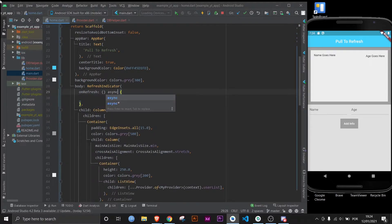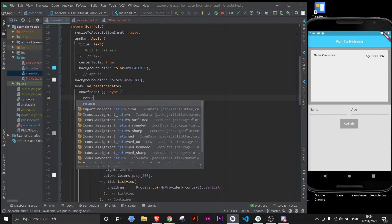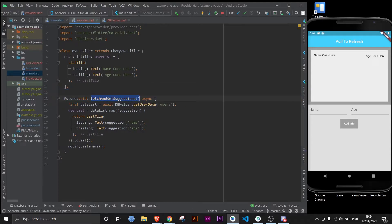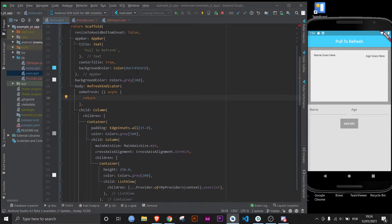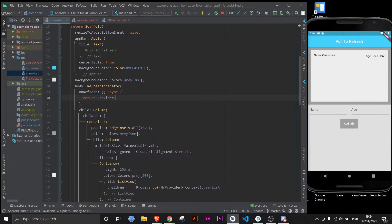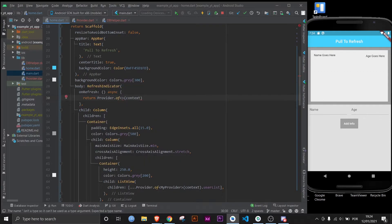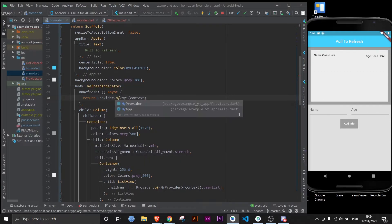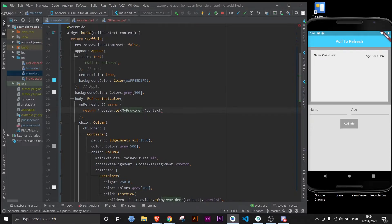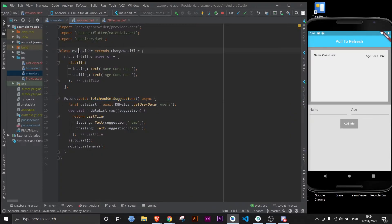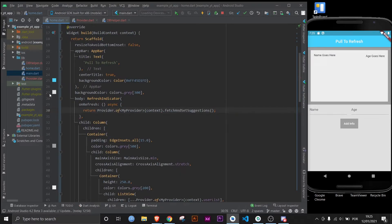What onRefresh expects is an anonymous function that returns a Future. Make it async, then return this function. The way we do that is by typing Provider — in this case I'm using the provider package — dot of context, and you specify the data type, which is essentially this class.